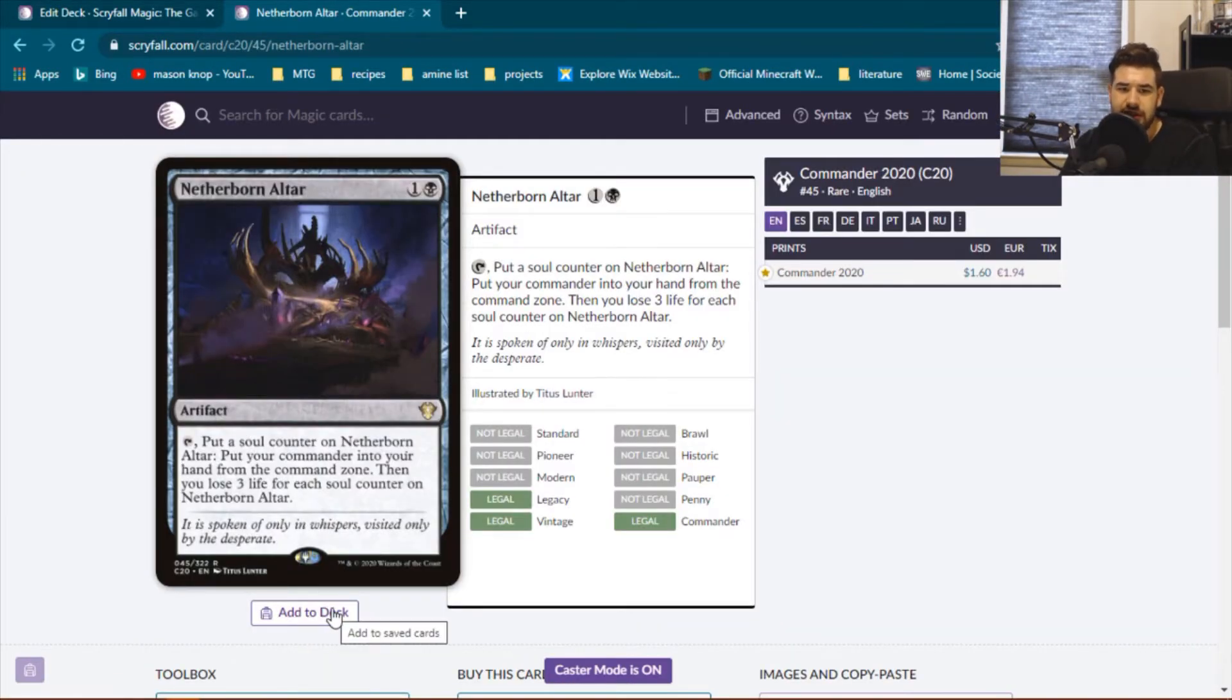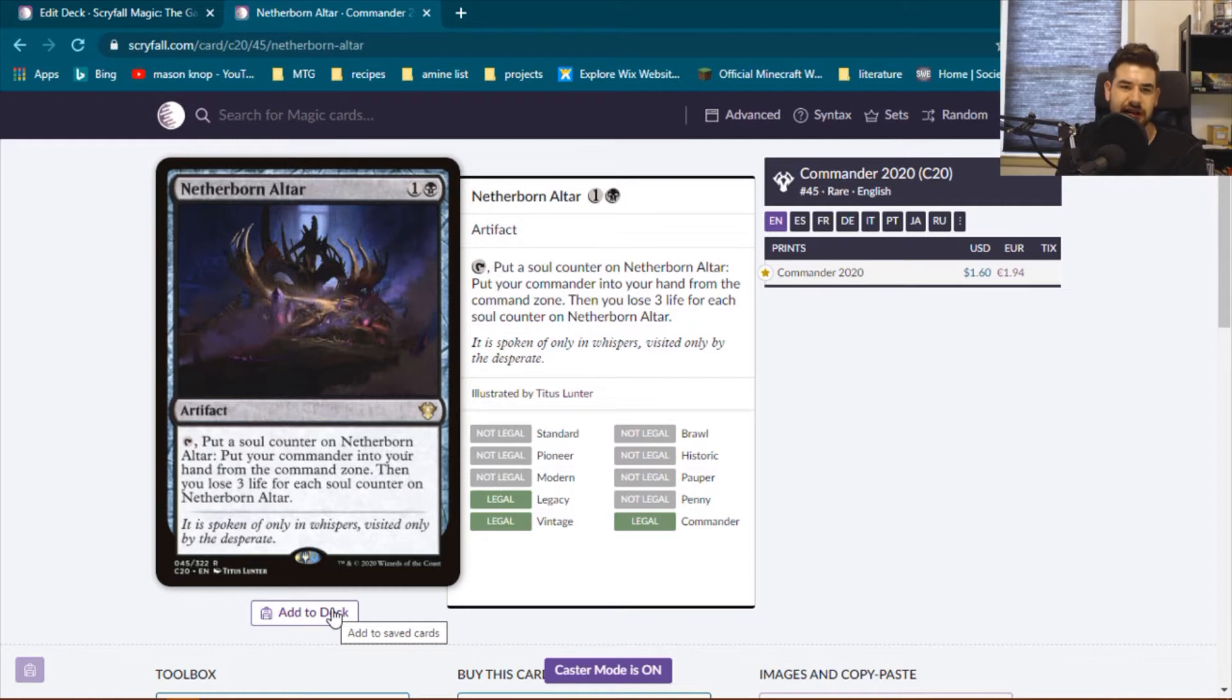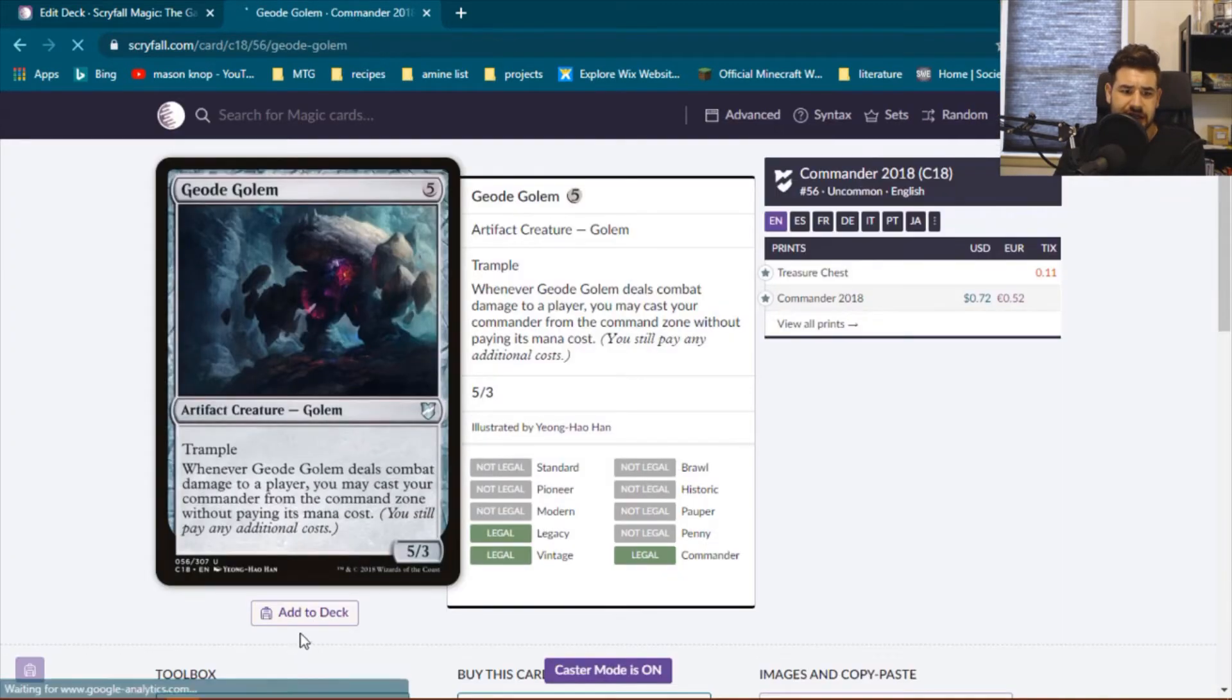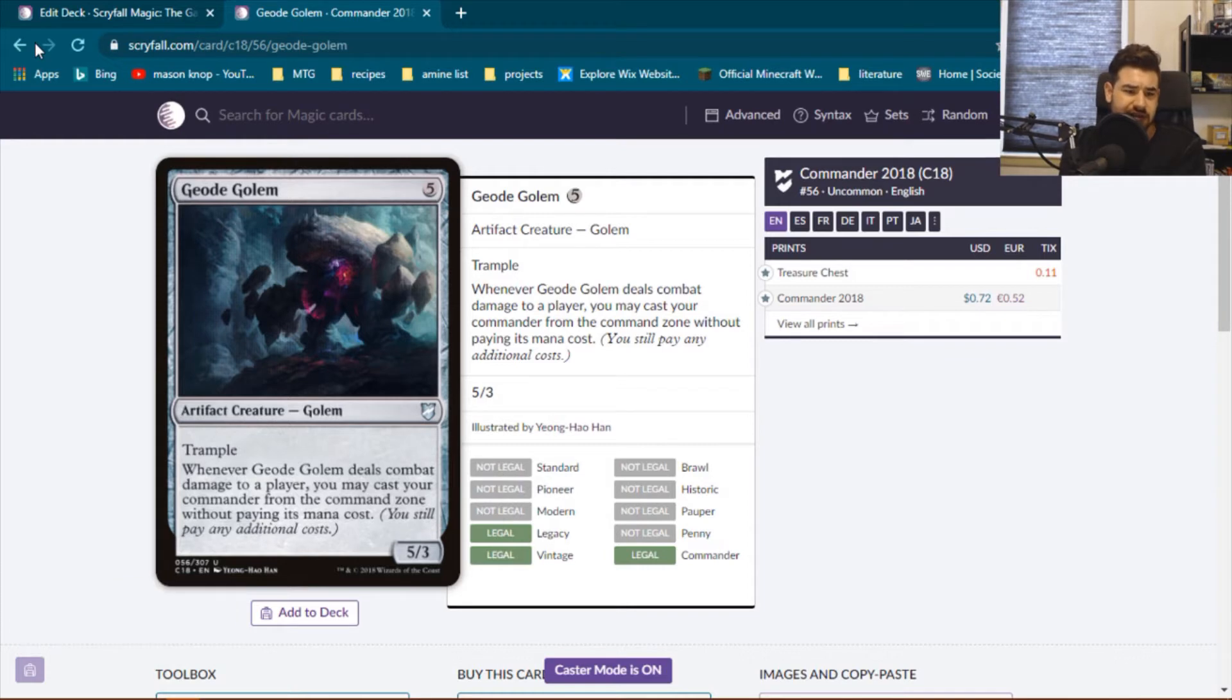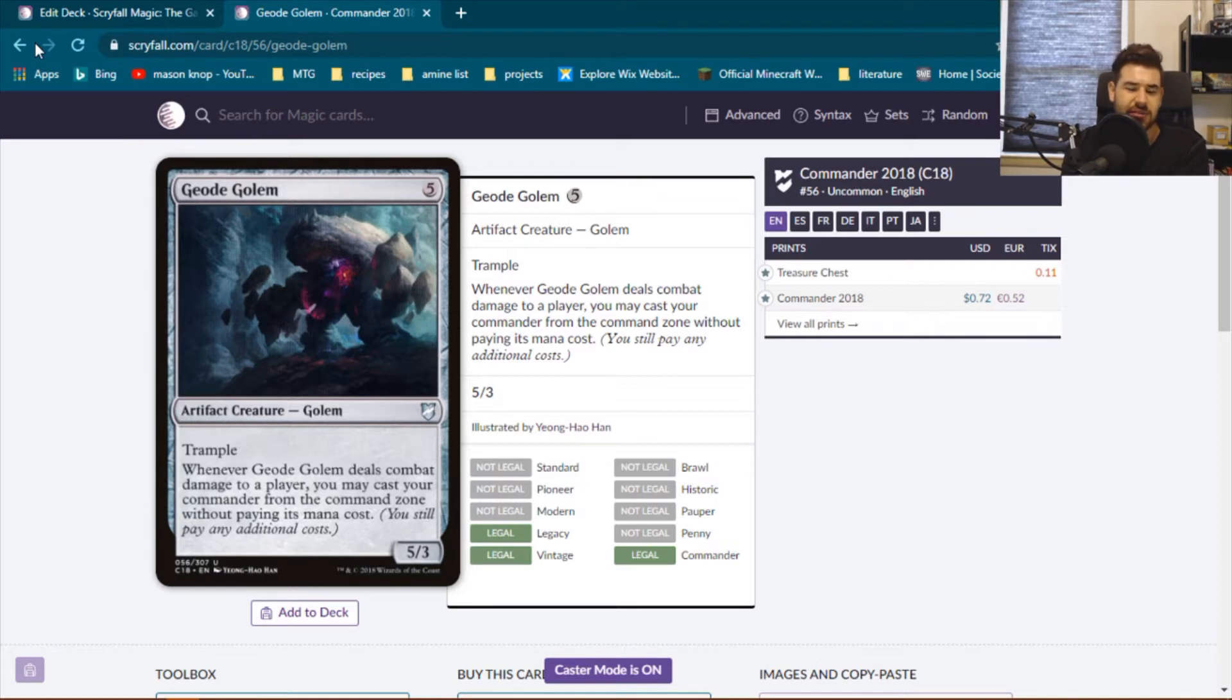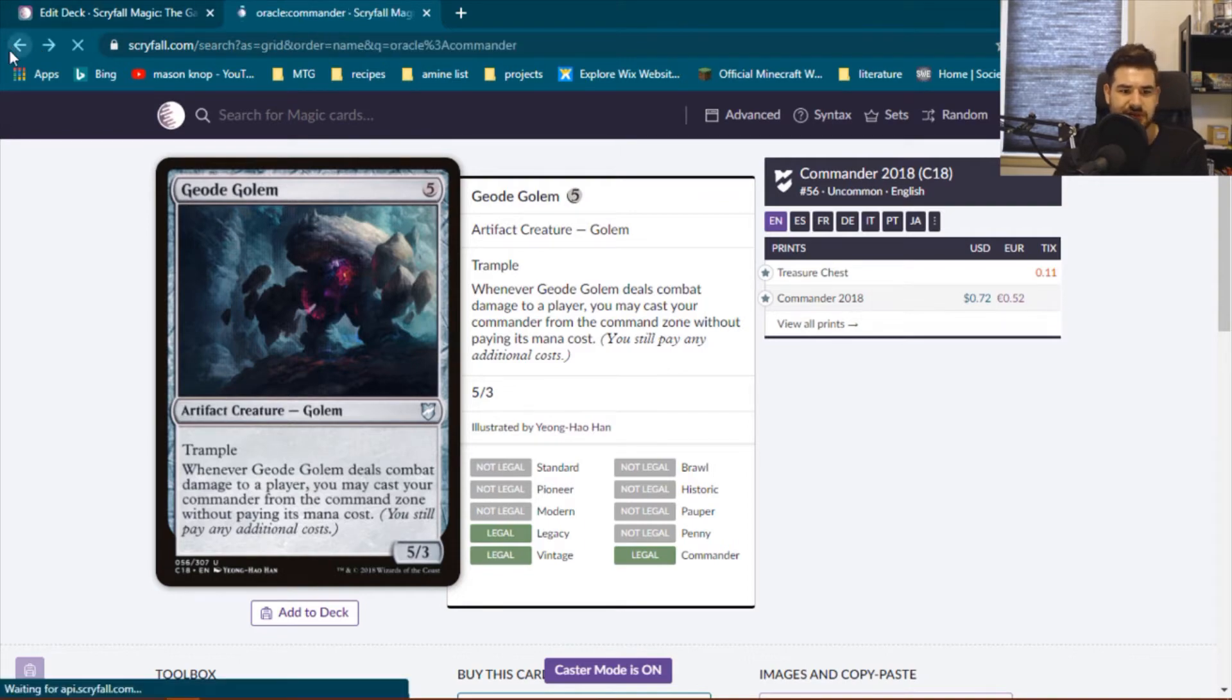Netherborn Altar. If our commander gets removed a few times, this could actually be pretty great for us. It cheats on the command tax at the cost of losing three life. Geode Golem seems nice too. It does cheat on our commander's converted mana cost. It's colorless. It fits within the mana base. It has that nice bit of evasion from the trample. Plus, we can equip our equipment to it. And then, we can put our commander onto the battlefield. Re-equip all the equipment onto the commander. That seems, yeah, that seems good.